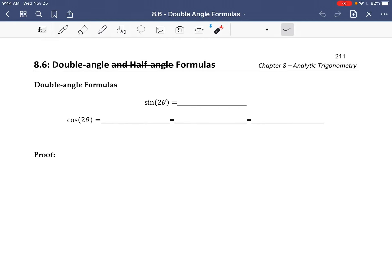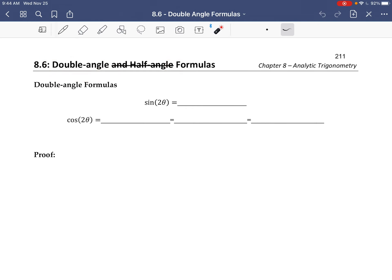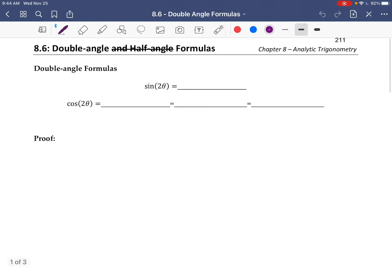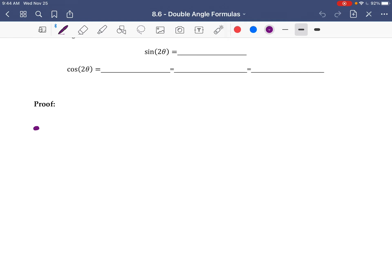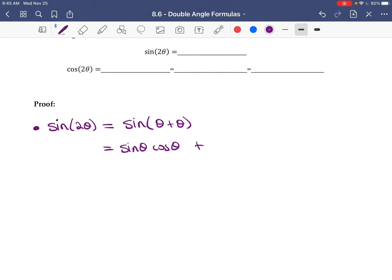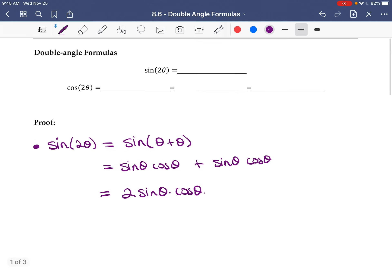In this video we're going to talk about double angle formulas — sine 2θ, cos 2θ, and tan 2θ. Before giving the formulas, let's try to find them. For sine of 2θ, we write 2θ as θ plus θ and use the sum formula: sine θ cos θ plus sine θ cos θ, which simplifies to 2 sine θ times cos θ. That is our formula for sin(2θ).